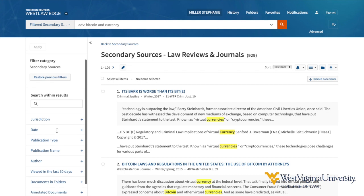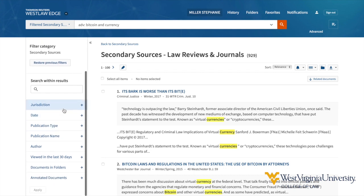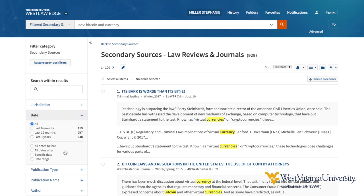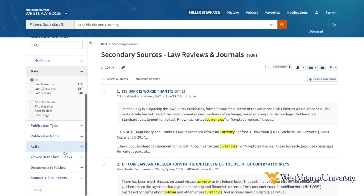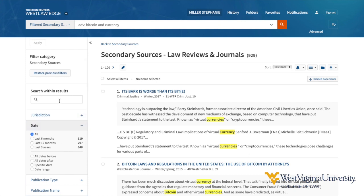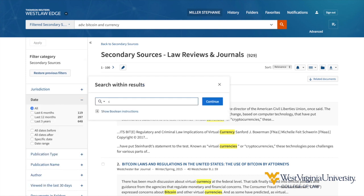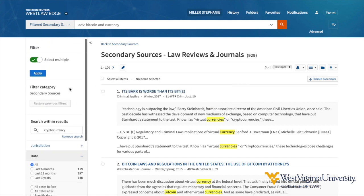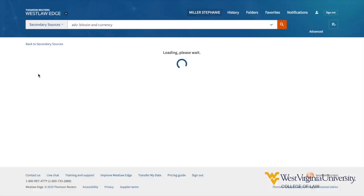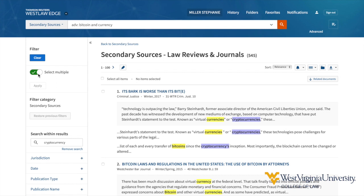I may choose to introduce a new search term, limit by jurisdiction, by date, or the other options here on the left sidebar. I'm going to try adding an additional term. Apply the filter, and now I have 545 of the original 929 results that also contain this new term. Continue using the post-search filters in this way until the results match your needs.